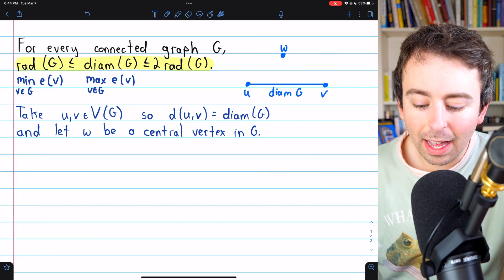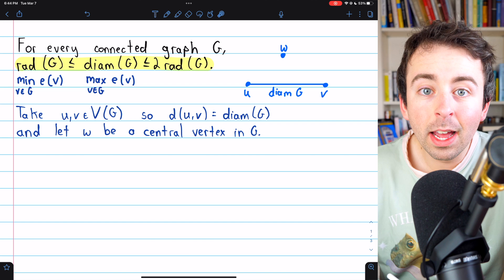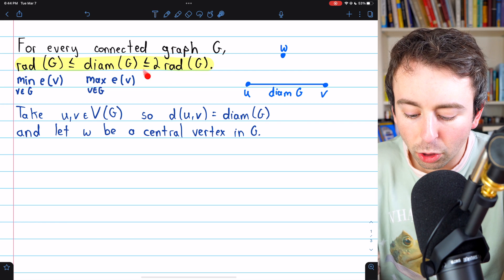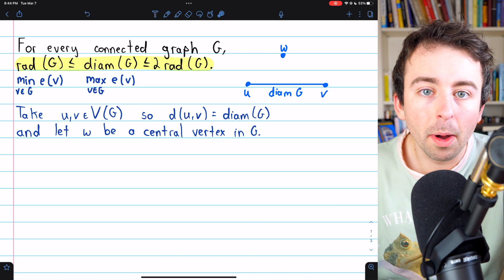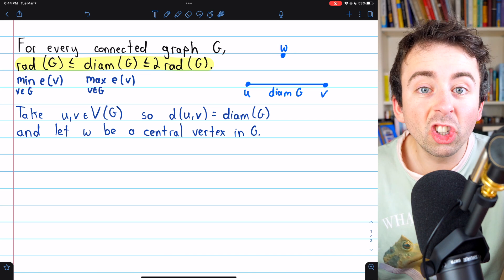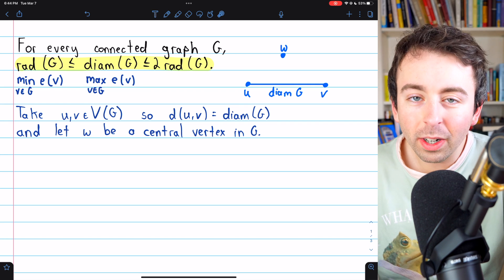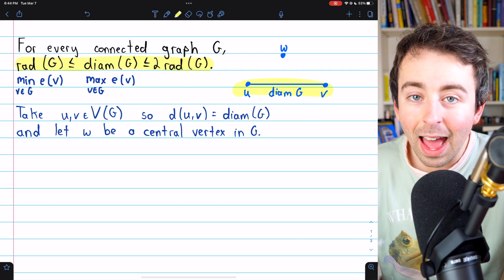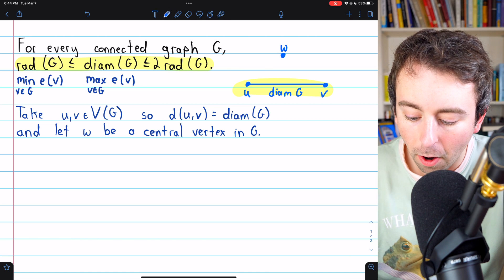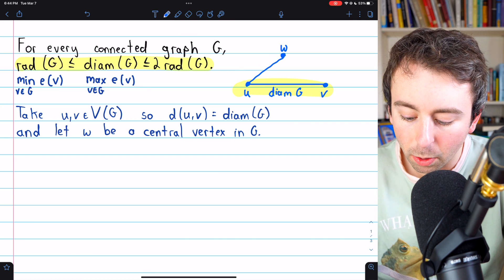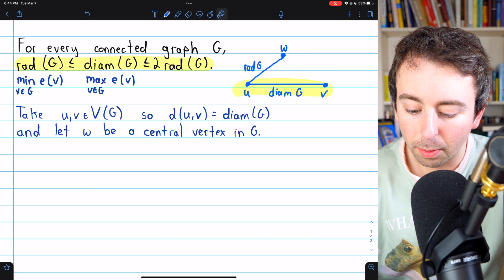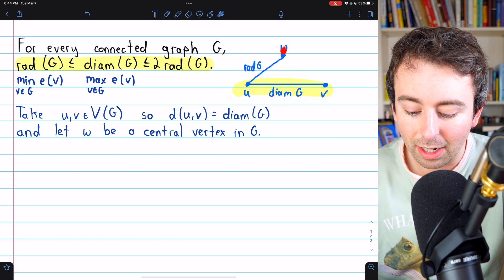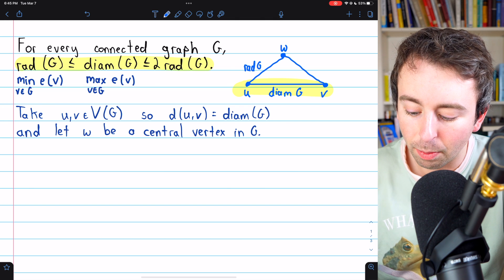Let me sketch this out — why we are taking this central vertex W. We know that the distance between U and V is the diameter of the graph G, and we're trying to show that this distance is less than or equal to two times the radius of G. The radius of G is the minimum eccentricity, so we're taking vertex W who achieves that minimum eccentricity. We'll apply the triangle inequality to note that the distance between U and V is less than or equal to the path from U to W, which is at most the radius since W's eccentricity is the radius. The furthest W and U could be apart is the eccentricity of W, which is the radius. The same is true for the distance between W and V.